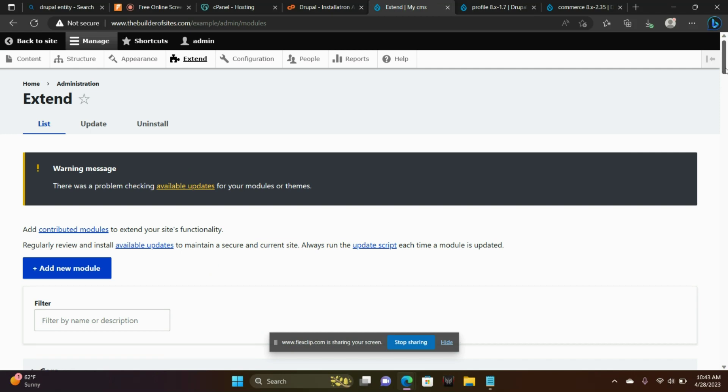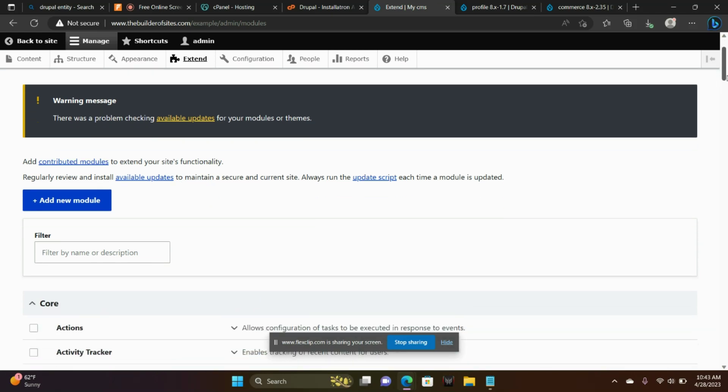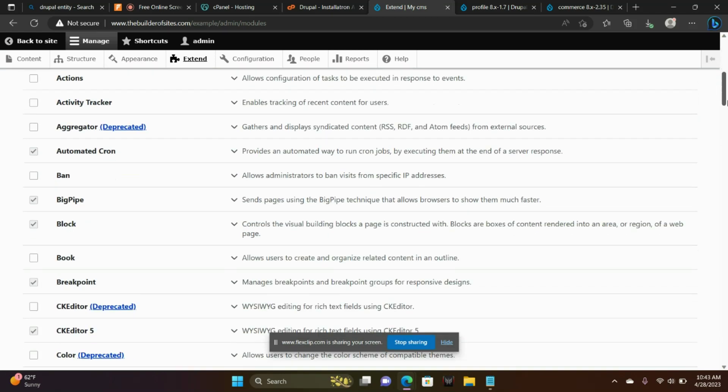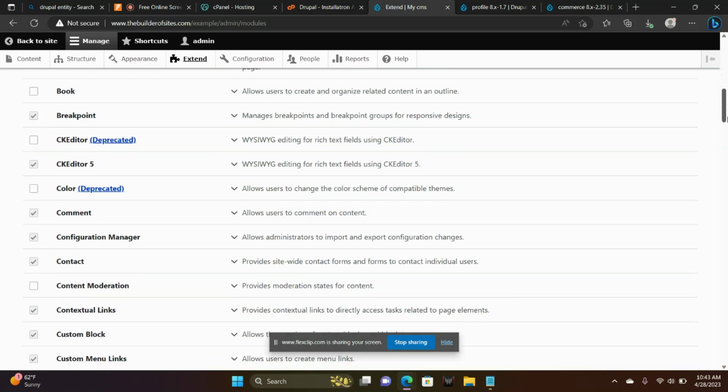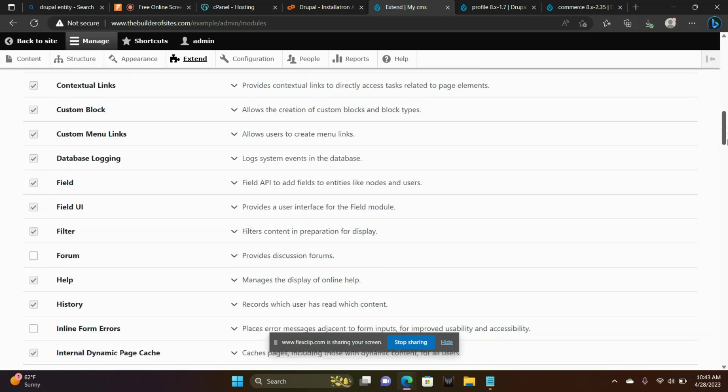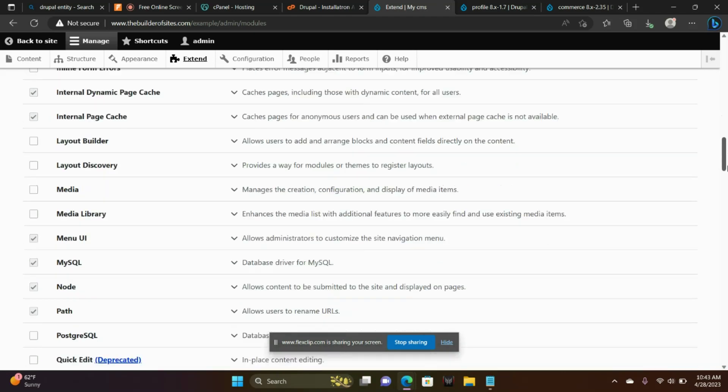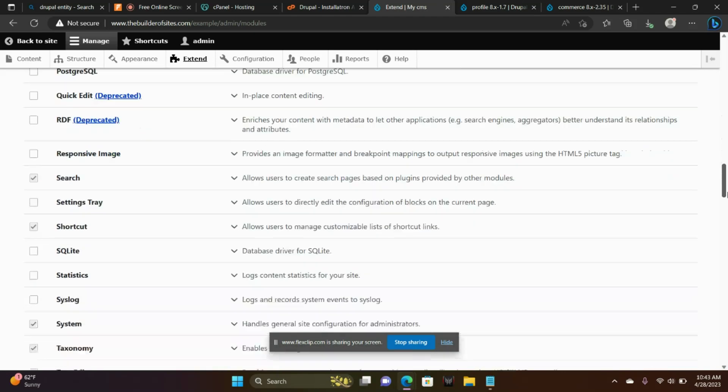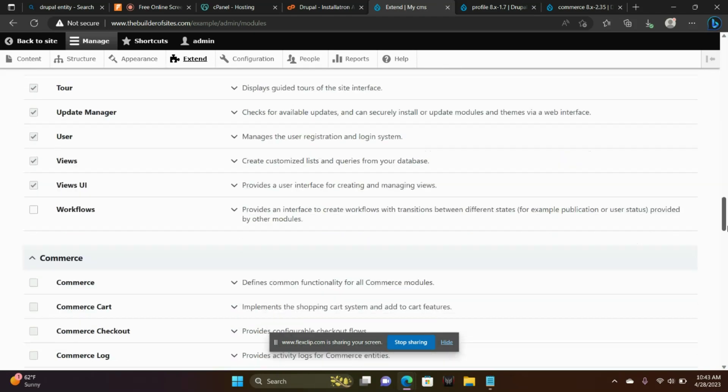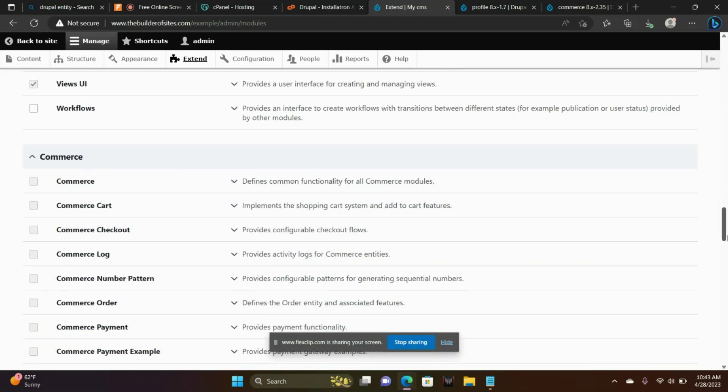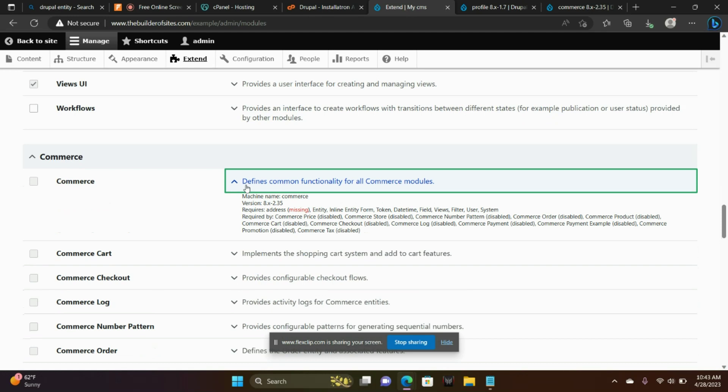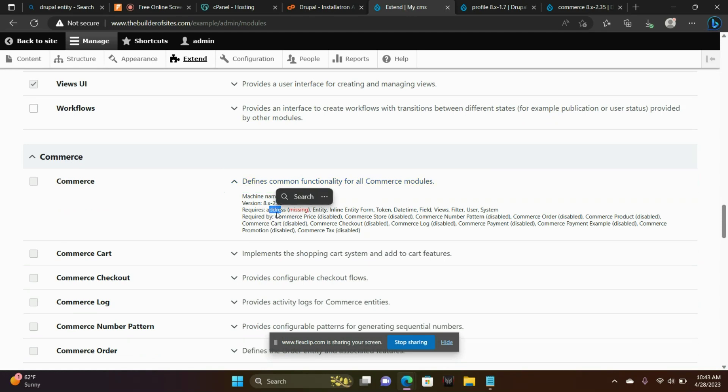Let's scroll down to commerce core. Notice that it's grayed out and that's because we're missing the address module. I'm going to show you how to install the address module.